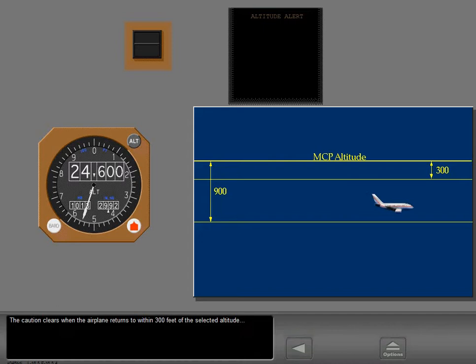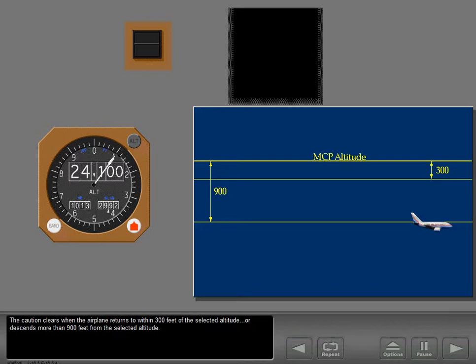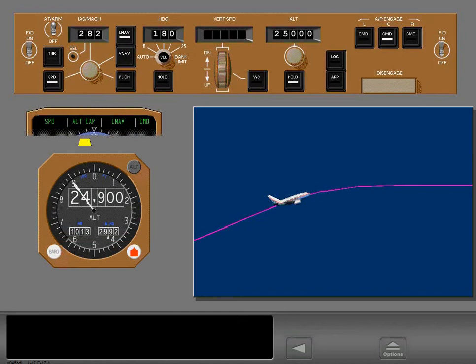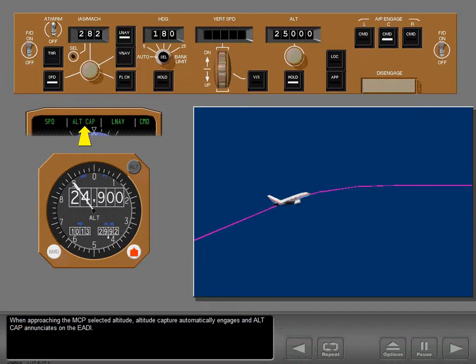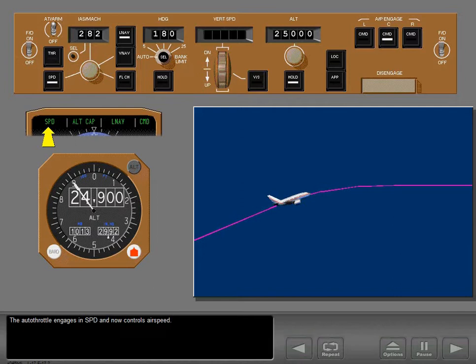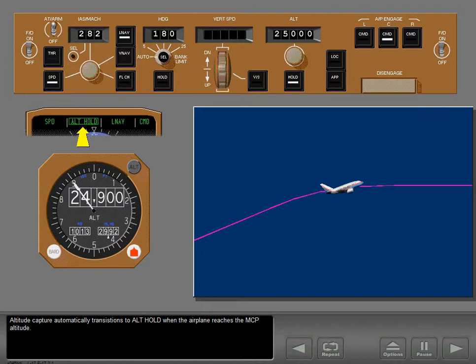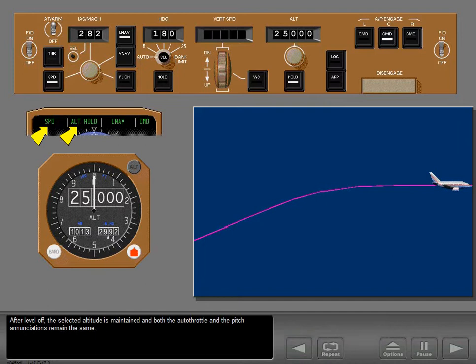Or the caution clears if the airplane descends more than 900 feet from the selected altitude. When approaching the MCP's selected altitude, altitude capture automatically engages and enunciates on the EADI. The autothrottle engages in speed mode and now controls airspeed. Altitude capture automatically transitions to altitude hold when the airplane reaches the MCP altitude, and both the autothrottle and pitch annunciations remain the same after level off.